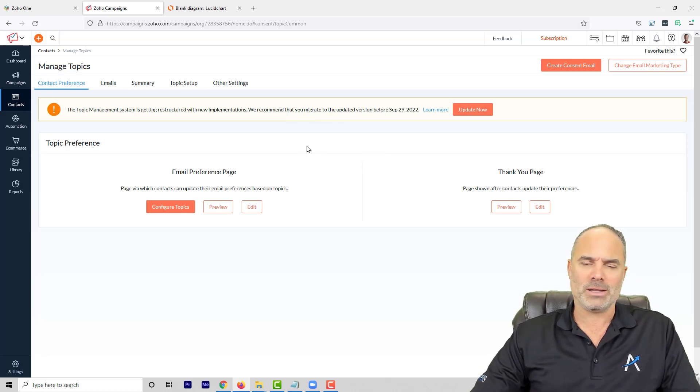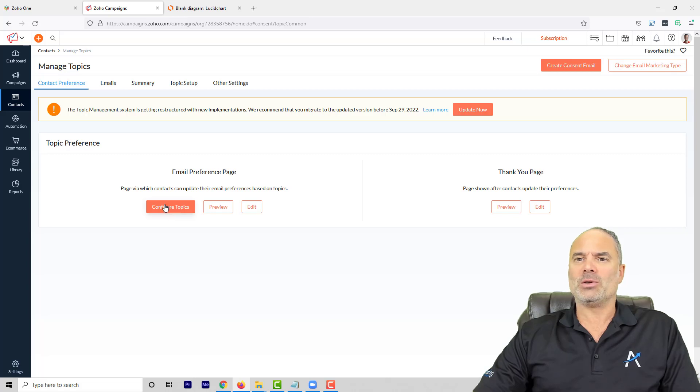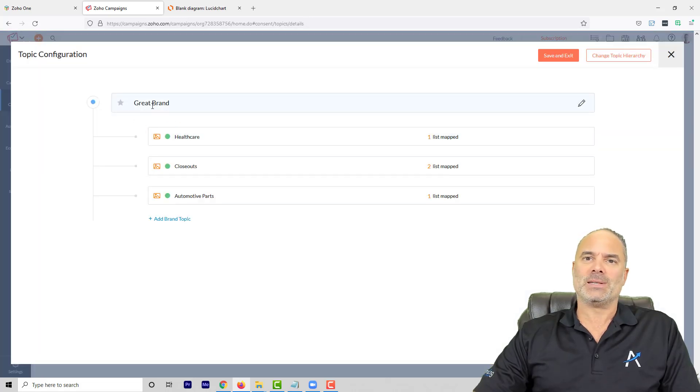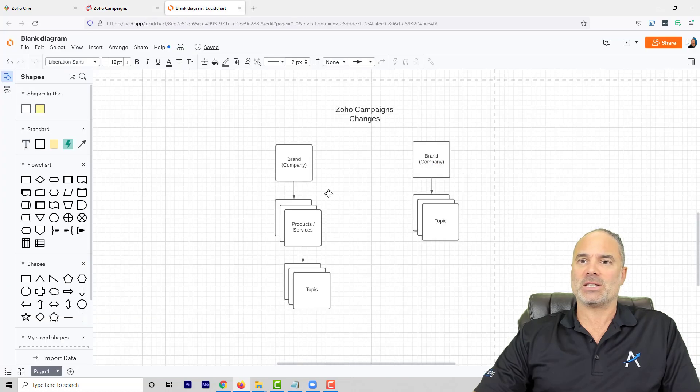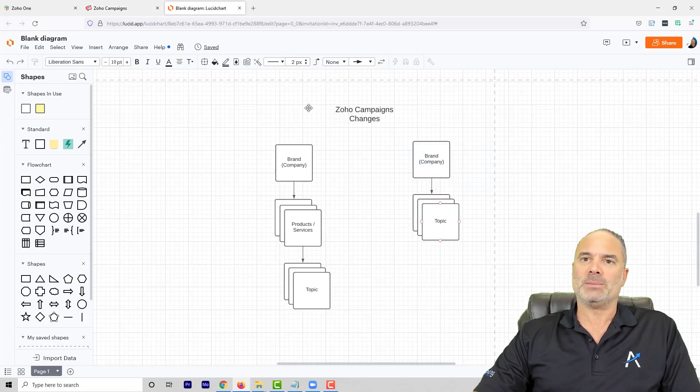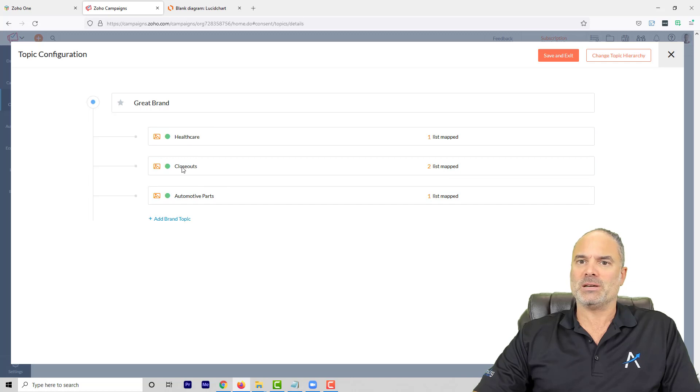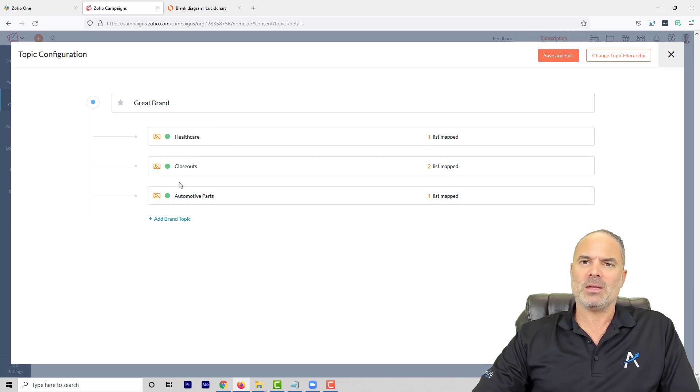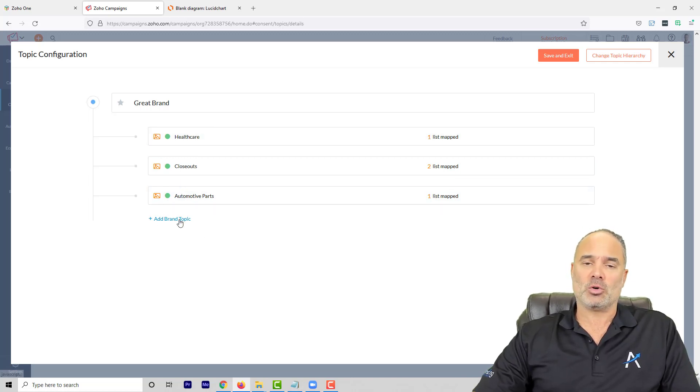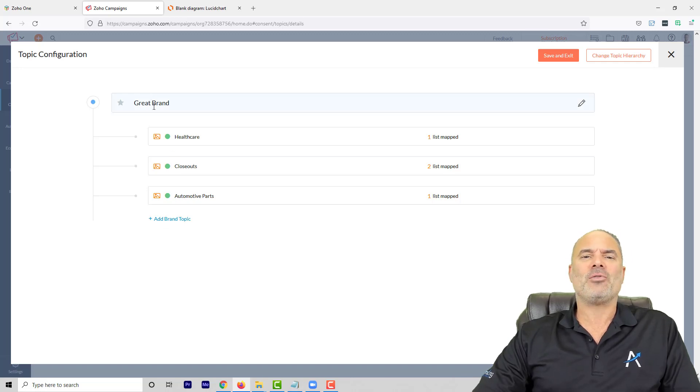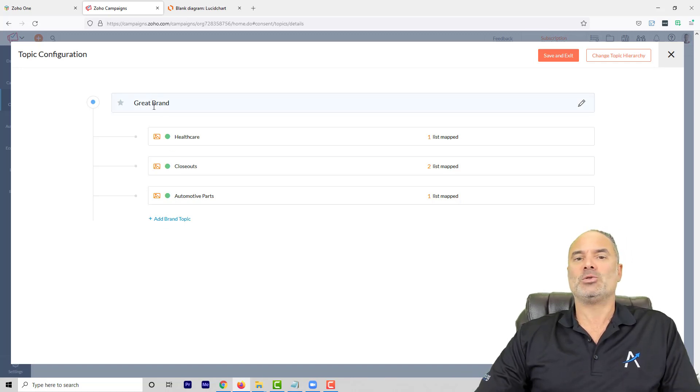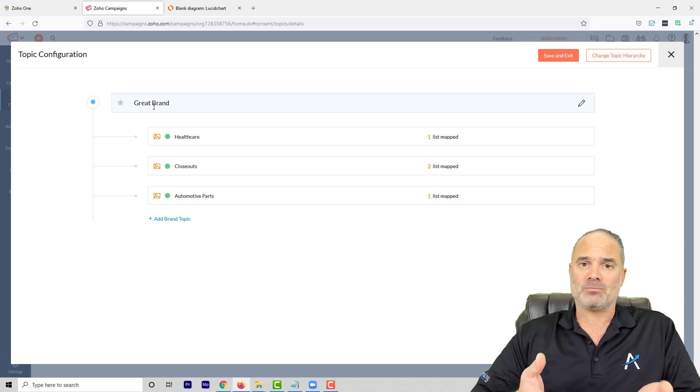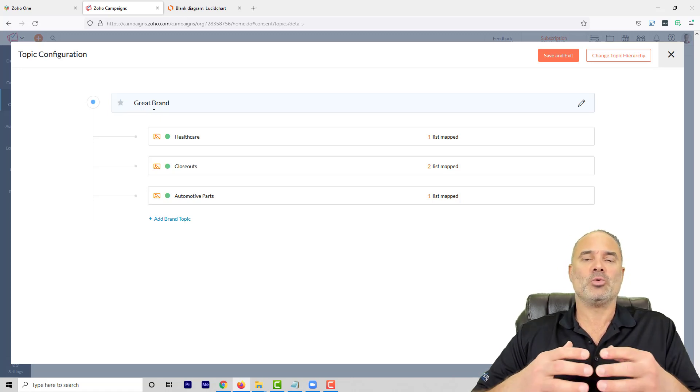Now when you go to the topics, by default you will see that you have a structure. The structure is a brand and then multiple topics, and that's what you see here. I will explain in a second. Of course, you can also have more brands. Now the idea for a brand is, let's say that you have some kind of product, or maybe you have your company name.